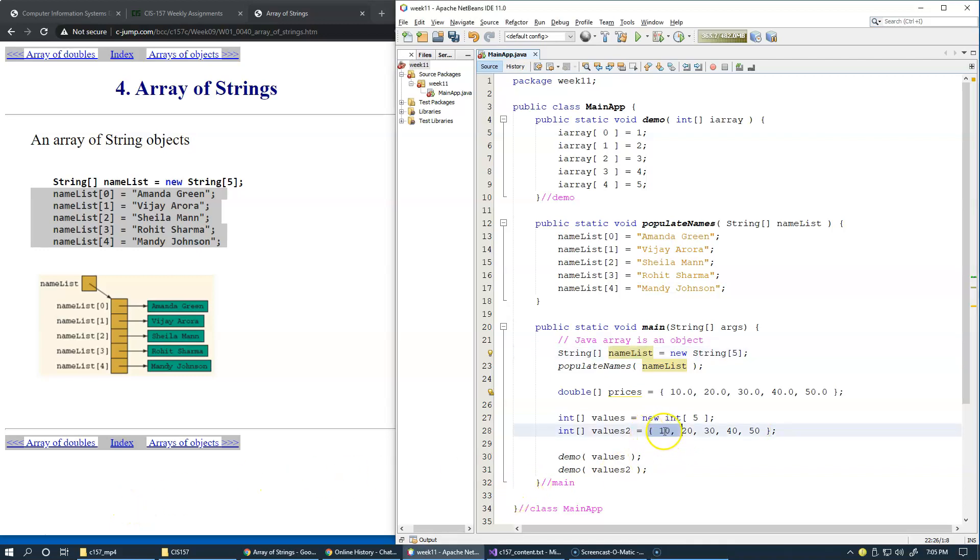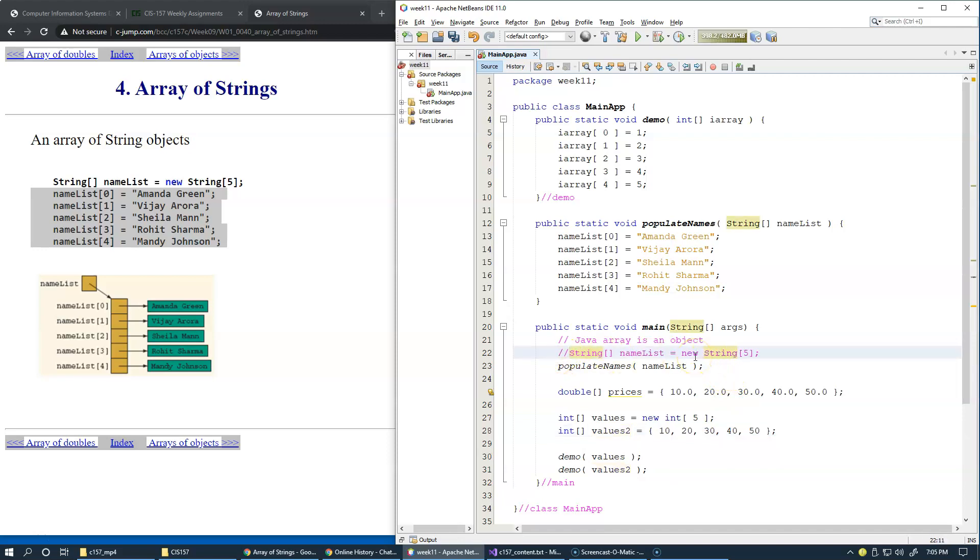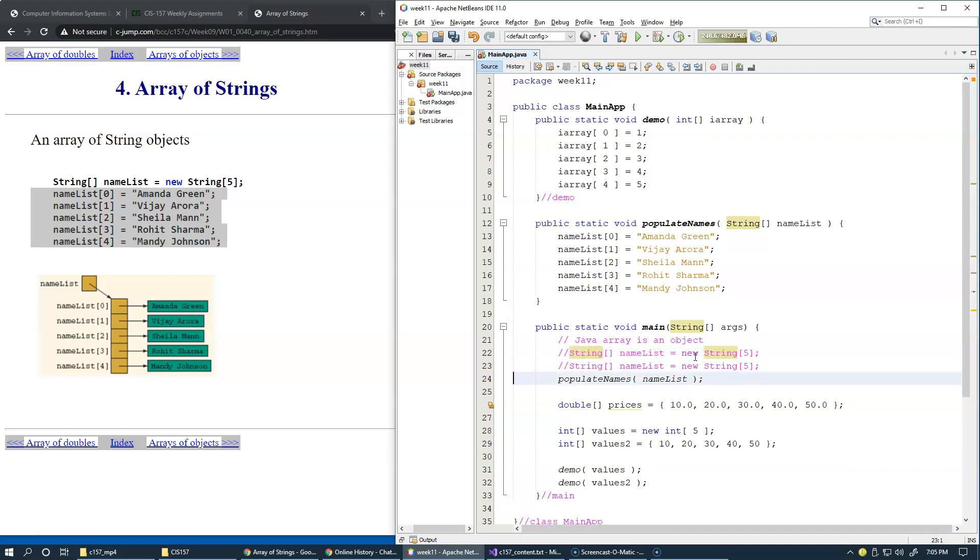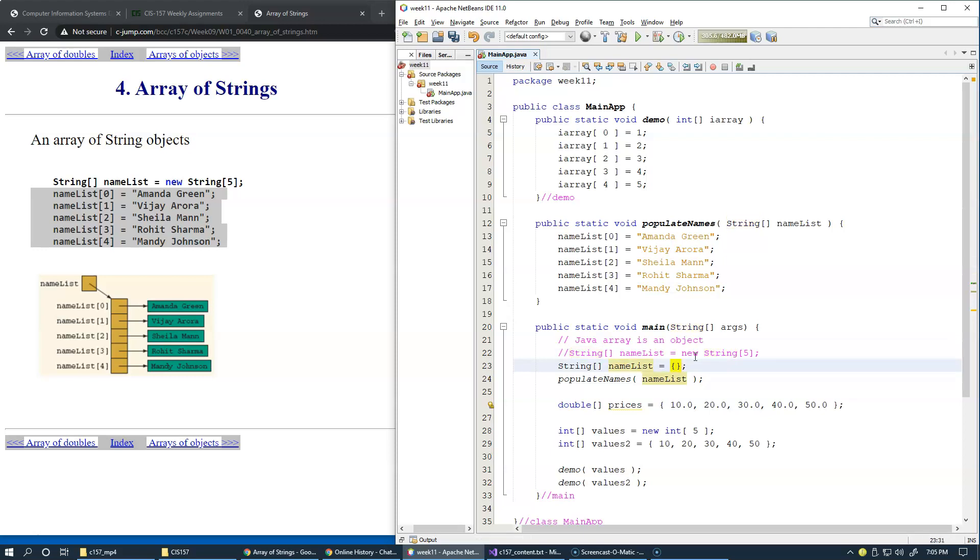Similar to integer initializer list, alternatively, we could initially create our array of strings using initializer list. Again, I'll just replace this new string of five strings with initializer list syntax.